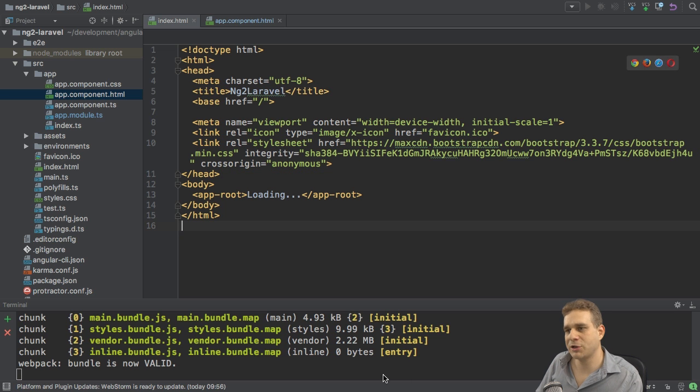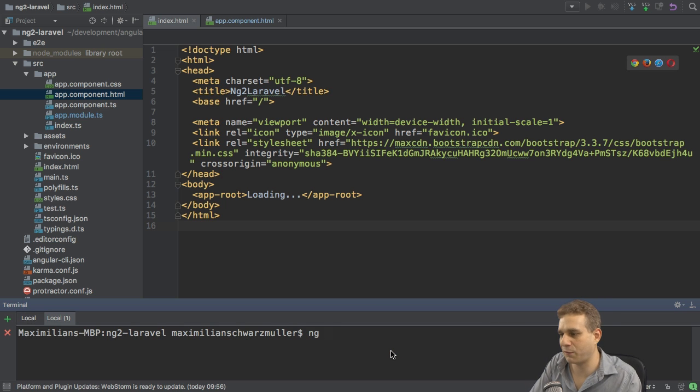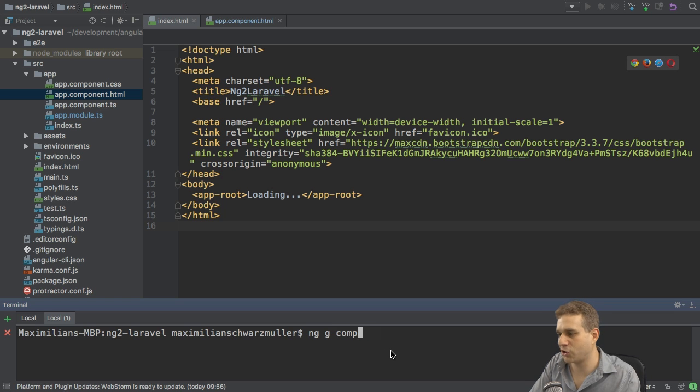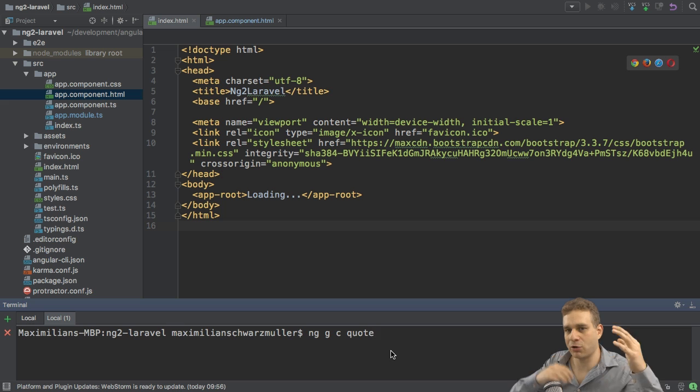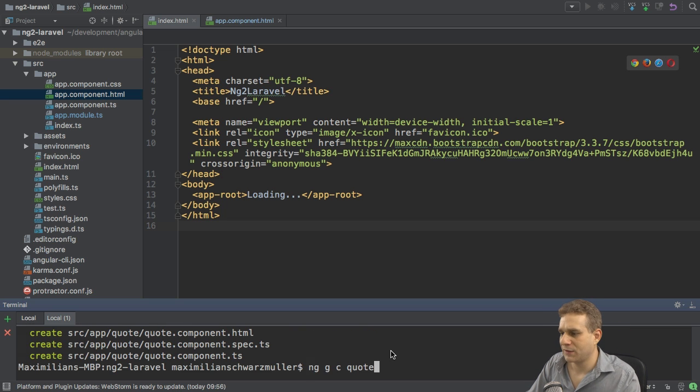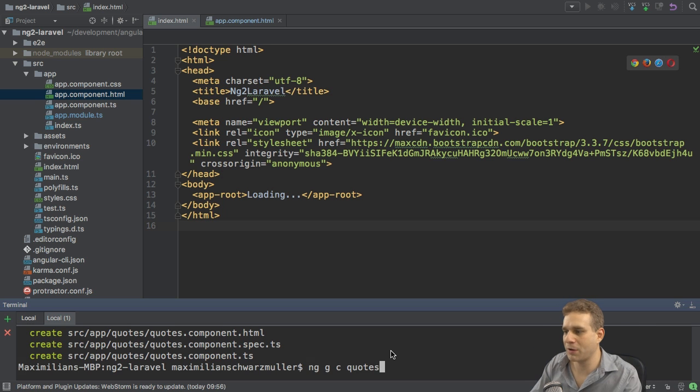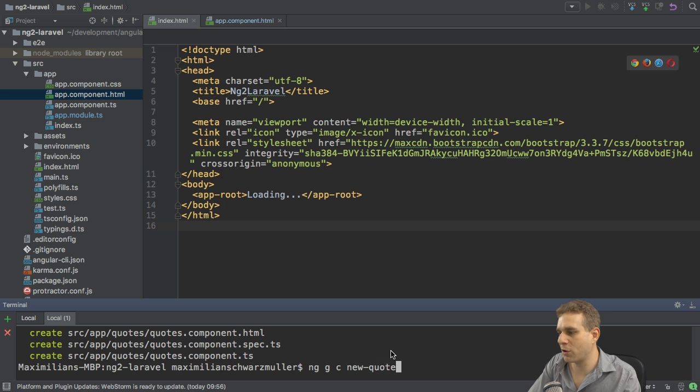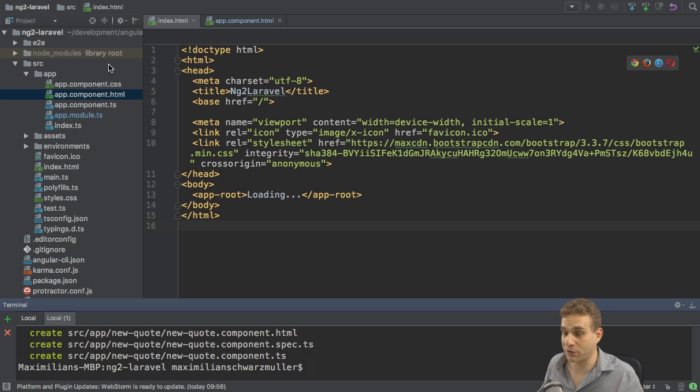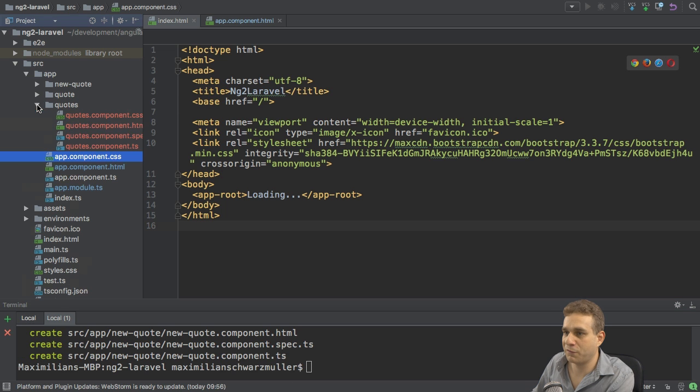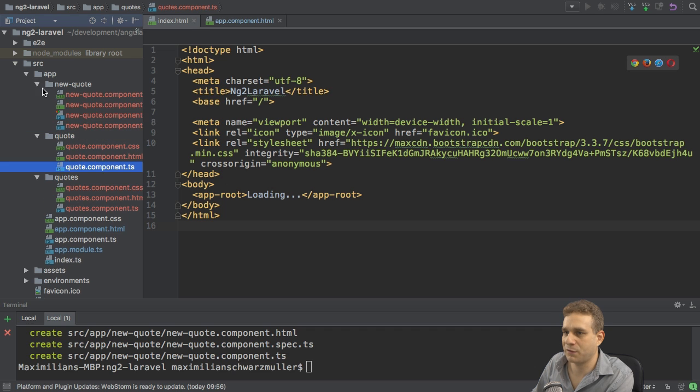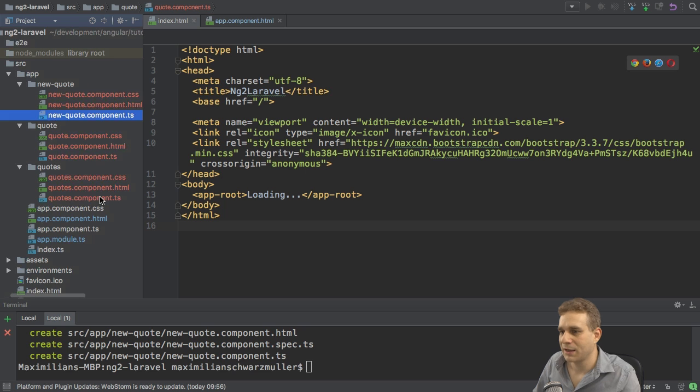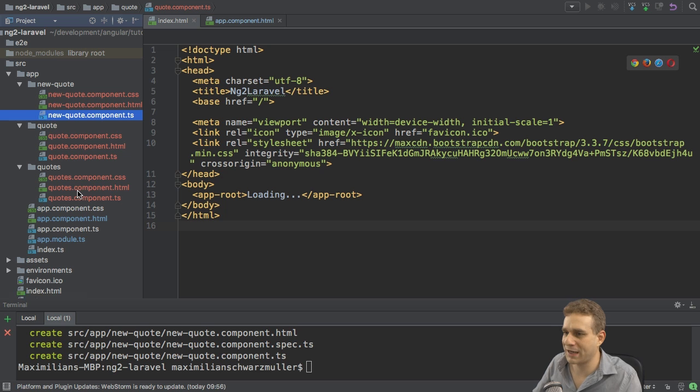Now with that what I want to do is I want to start by creating a couple of components. So I'll use the CLI for that and generate a new component. And then we'll need a quote component for an individual quote in our list of quotes. Then I'm going to create a quotes component holding that list of single quotes. And I'll add a new quote component to be able to create a new quote. So that gave me those three new folders. I'll quickly remove these spec files. And with that we get our base skeleton or the files we need for now. Let's fill them with some life.